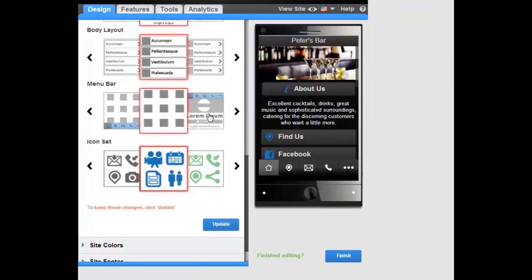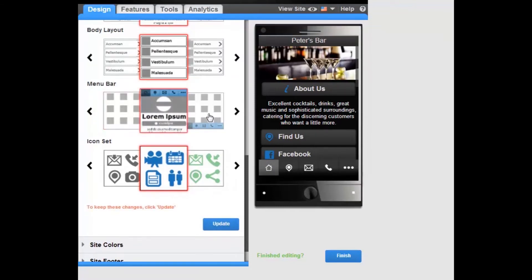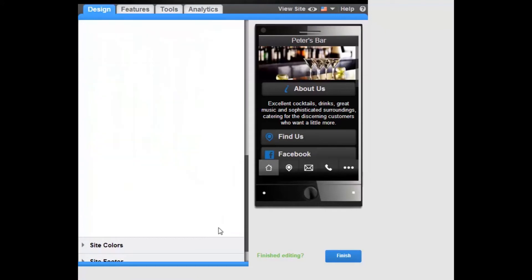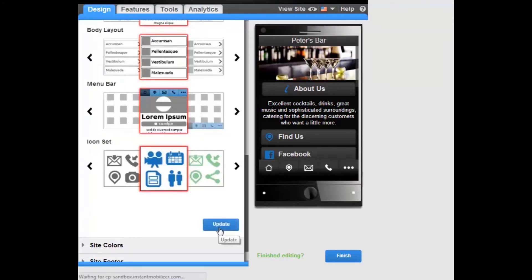To reposition the menu bar or to remove it from your site, just select the appropriate image and click Update.